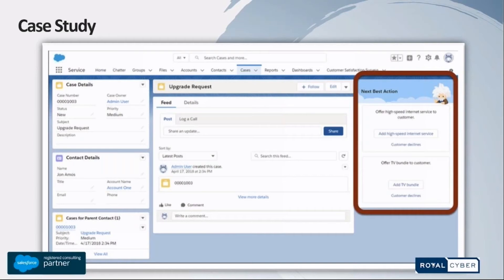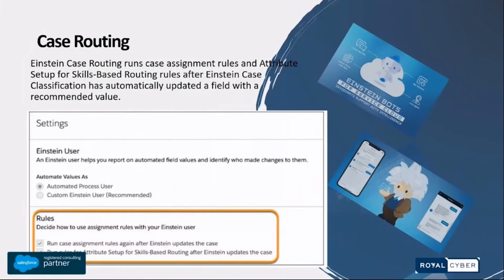These recommendations aren't just limited to offers — they can also be action items. For example, if a case is negatively impacting your CSAT, the action item might be to send an email to the customer apologizing for the issue, or asking for more information so you can help them better. This is all amazing stuff that Next Best Action can do for your business and your team.